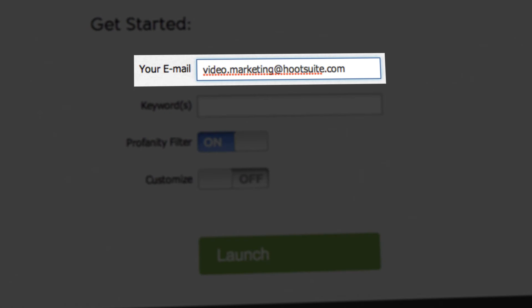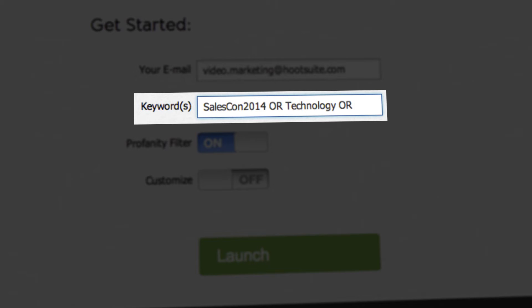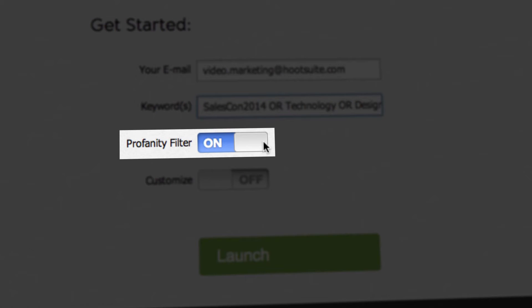Sign up with your email address. Enter one or more search terms you want to see featured on your live feed, like your event's name or themes and topics. You may want to turn the profanity filter on if there's a risk of inappropriate content.